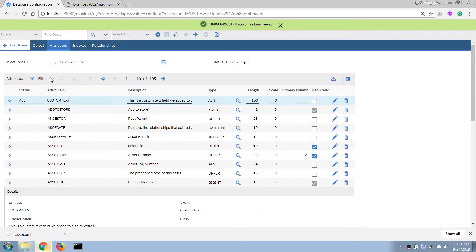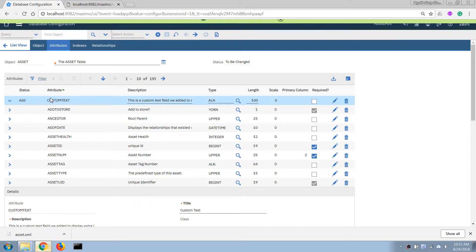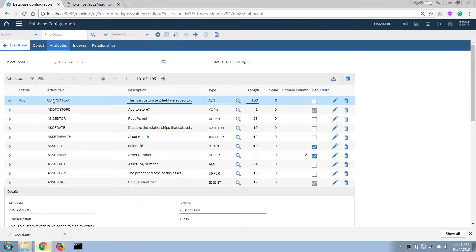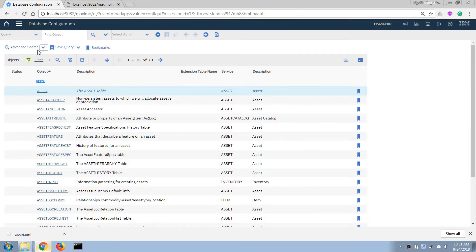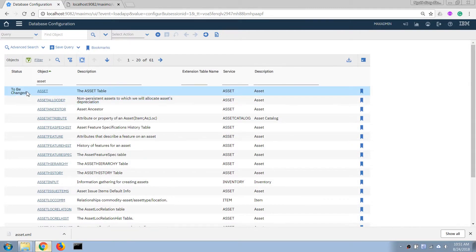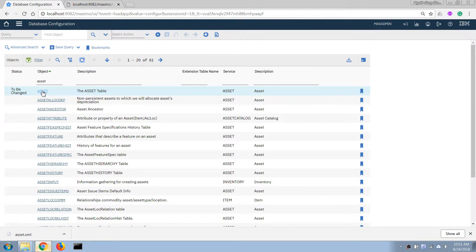What we did here is add metadata information to the control objects in Maximo, but we haven't made a change to the database yet. To apply the change, we go back to the List tab and click Refresh. We can see there is a pending change to the asset object or asset table. To apply this change to the database, we have to turn on Admin Mode.